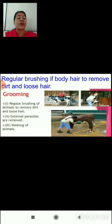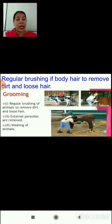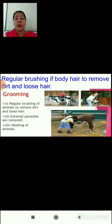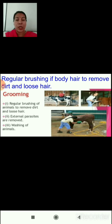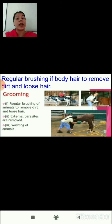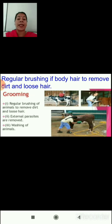Regular brushing of the body of cattle is an important process done to remove dirt from their hair or outer body and to remove loose hair. This process of brushing animals and removing loose hair or dirt from their outer body is called grooming. Regular brushing should be done to remove dirt, loose hair, and external parasites can also be removed through this process.